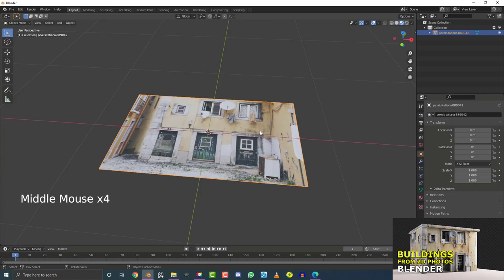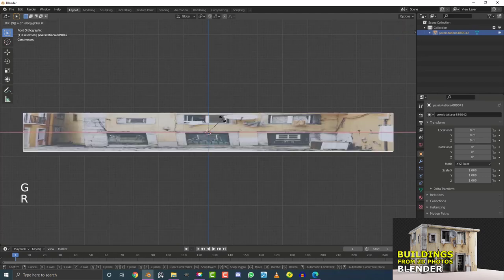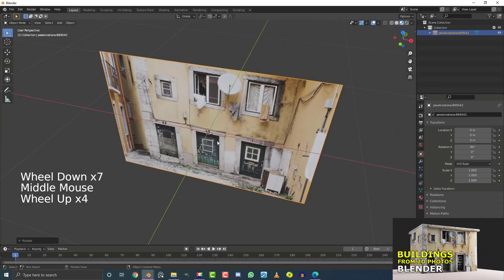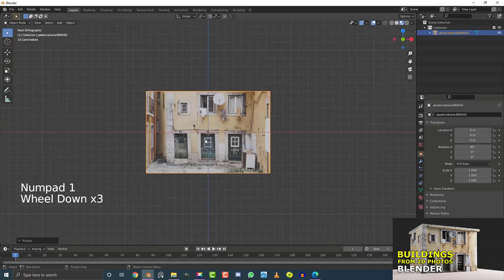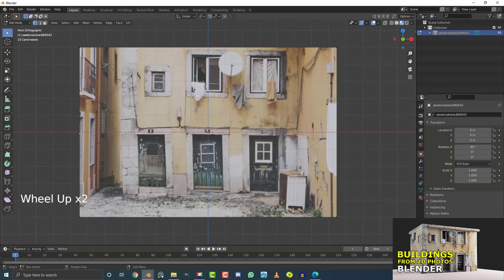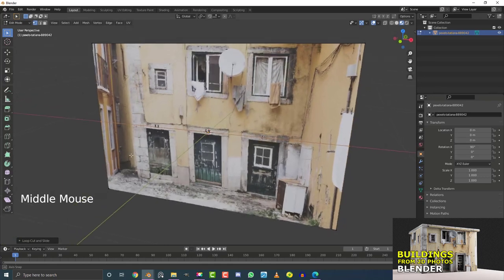Hit numpad 1 to go into front orthographic view. With the plane selected, hit R, X, 90 and Enter to rotate it 90 degrees on the X axis. Then Tab into Edit Mode. In Edit Mode we're going to add some loop cuts. I'm in vertex select right now — hover your cursor over one of these edges and hit Ctrl+R (or Cmd+R) and you'll see a yellow line appear.